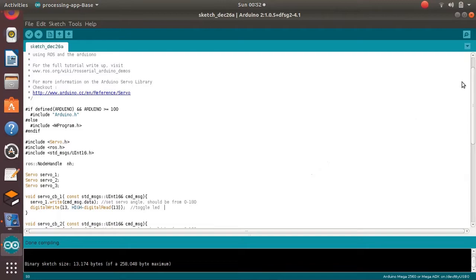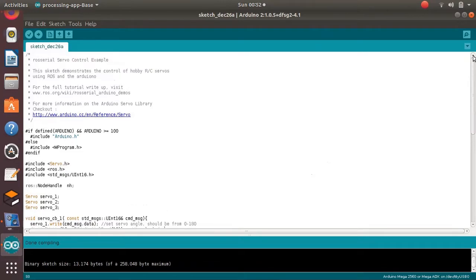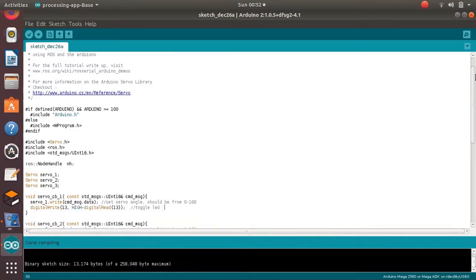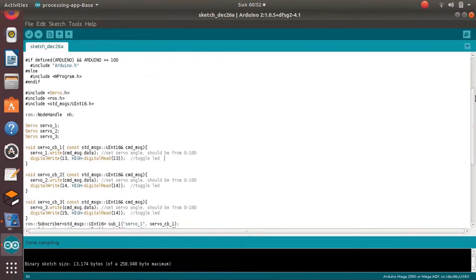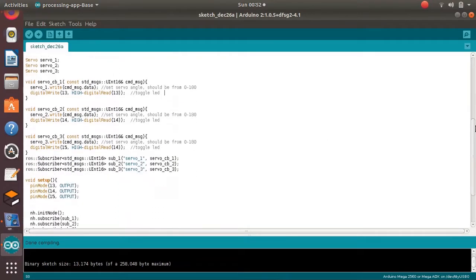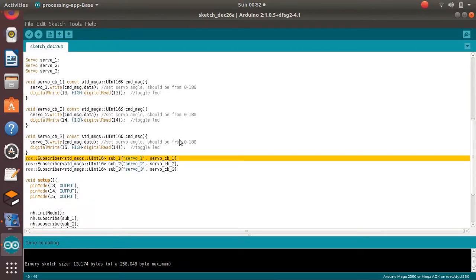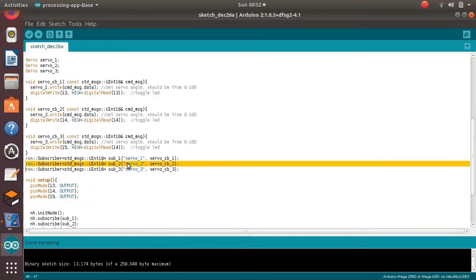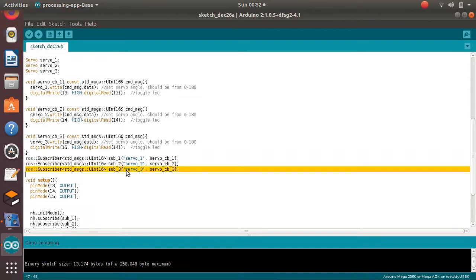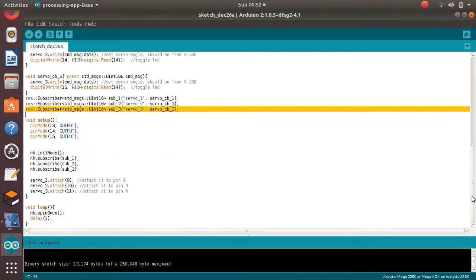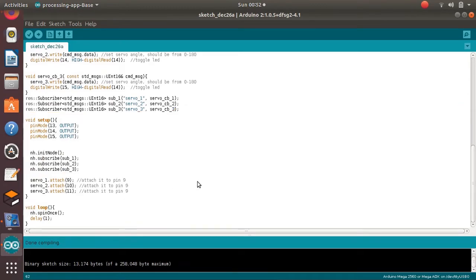So to control the three joints using ROS, we have this code. I will provide this code in description box. Also I will provide the reference link. This node is subscribing three topics: servo_1, servo_2 and servo_3, which are the motor angles for the three joints of the 3 degree of freedom robotic arm.